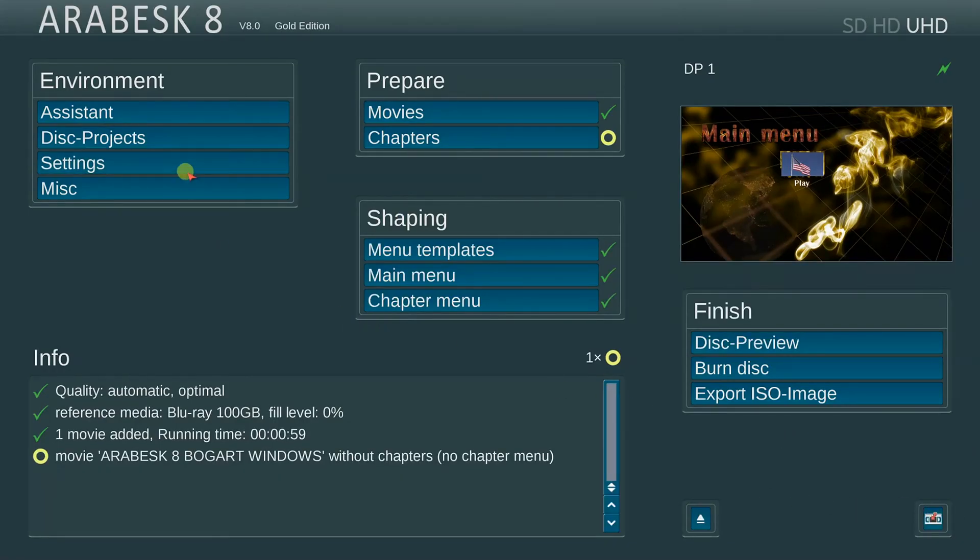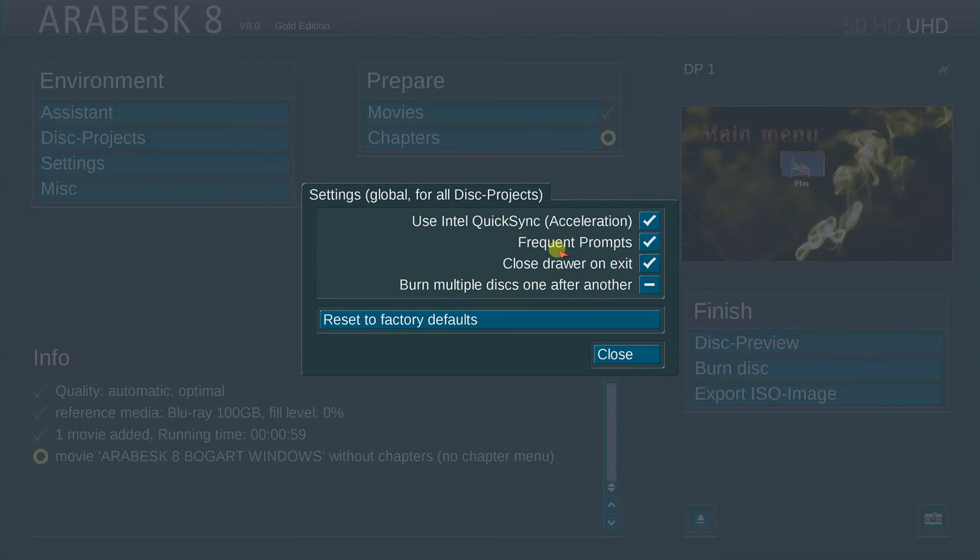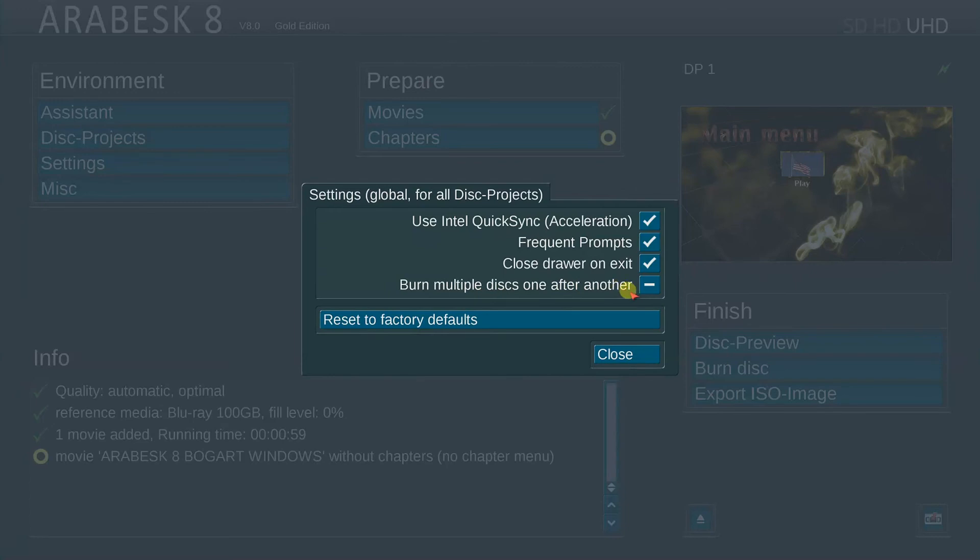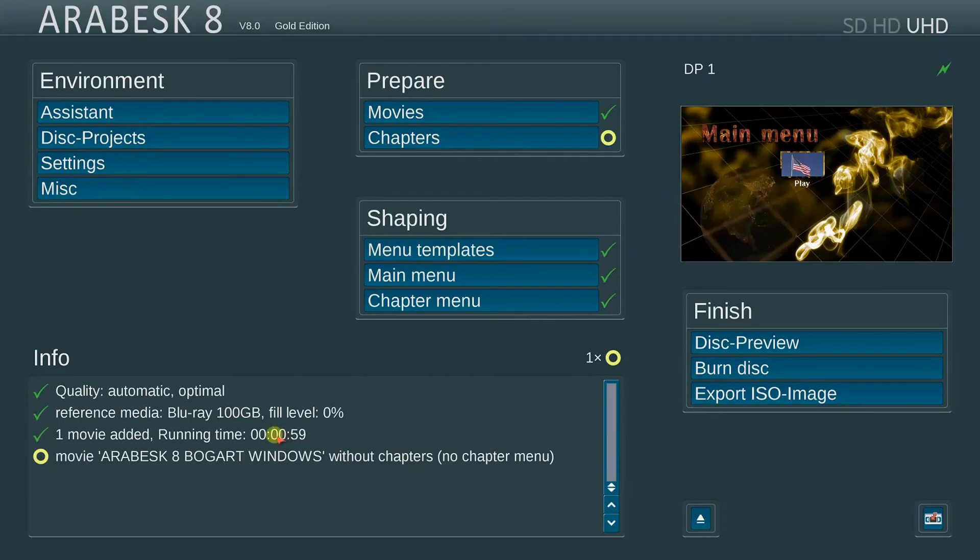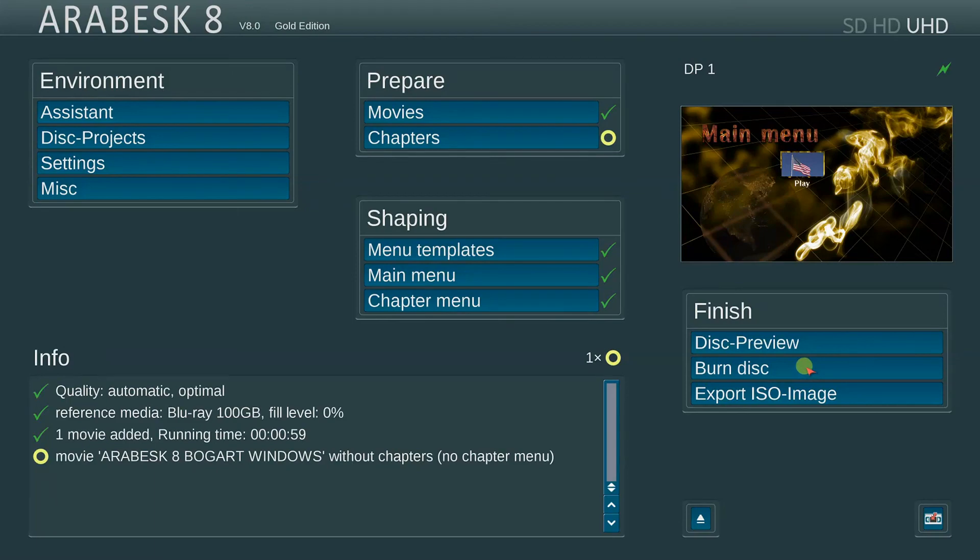Also, another neat feature in Arabesque 8 is we have, of course, the Intel Quick Sync acceleration. Always leave that check marked on frequent prompts, closed drawer, and a new one called Burn Multiple Discs One After The Other. You can have this check marked on and Arabesque will create multiple burns once you finish your main master when you insert the next disc. So we can take this Blu-ray project and burn it to a 100 gigabyte disc, which we have selected, and actually burn the disc. A full-blown UHD disc.